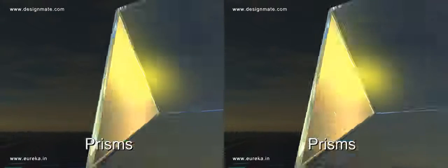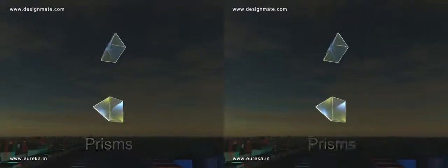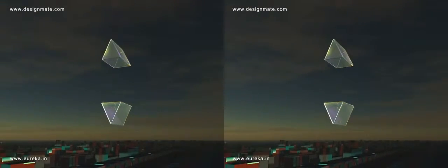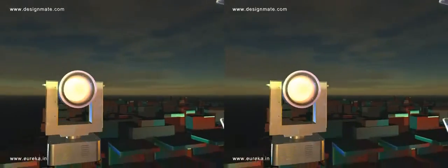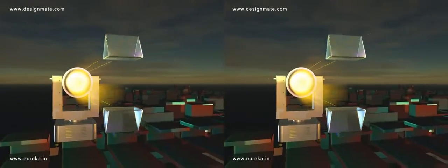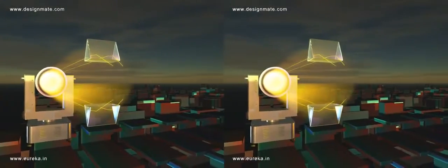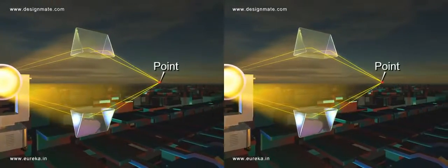Convex lens. Arrange two prisms so that their rectangular rough surfaces are facing each other. Parallel rays incident on the prism emerge on the other side after refraction and intersect at a point.